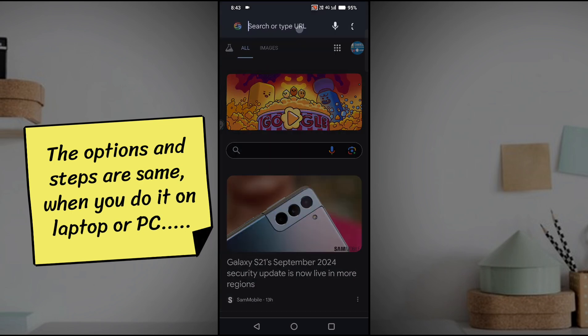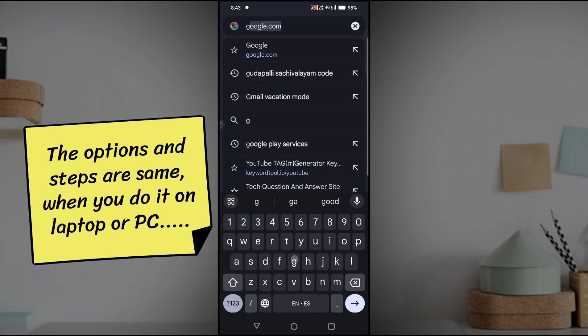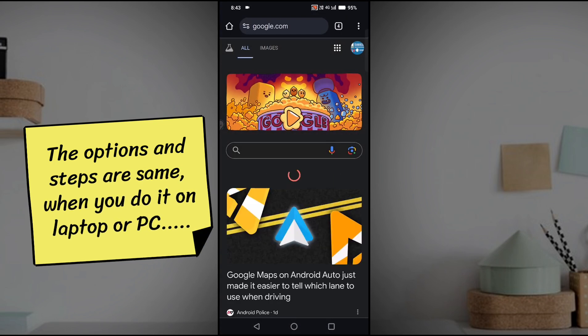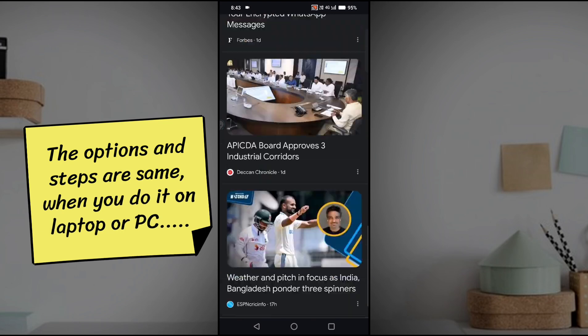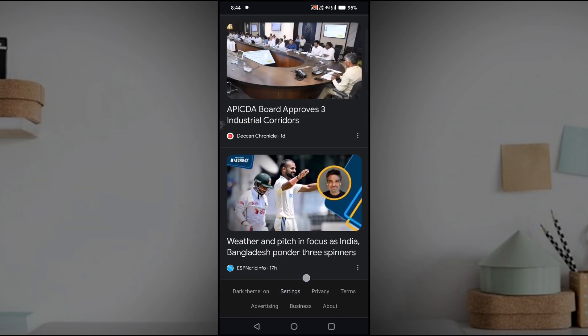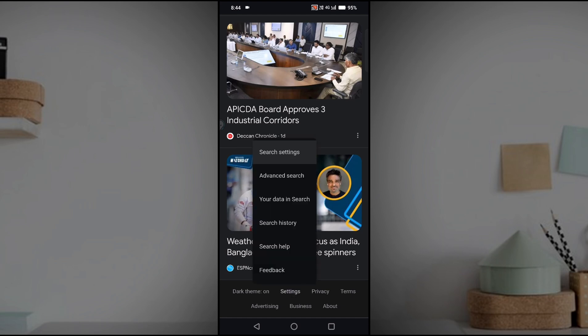First of all, on Chrome you need to search through google.com. At the bottom, when you scroll down, you will see a settings option. In order to turn on safe search, click on the settings. As soon as you click on settings, a pop-up will appear showing search settings.